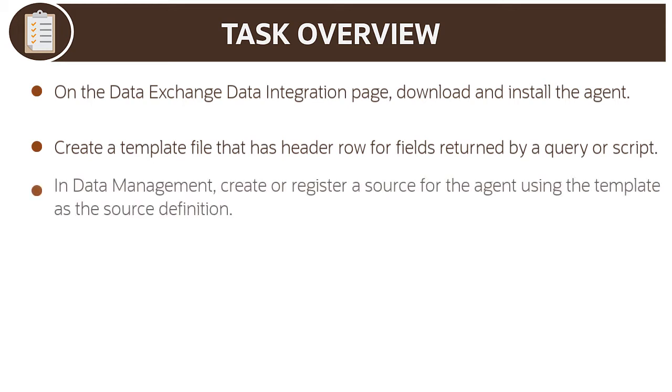You'll use this template file when you create the data source for the agent. In data management, create or register a data source for the agent using the template file as the source system definition.